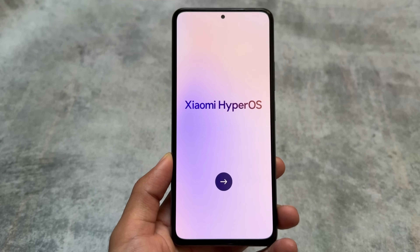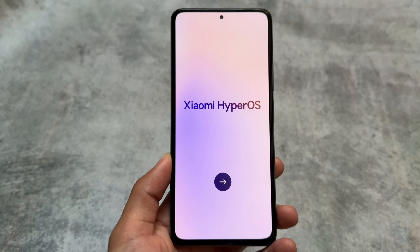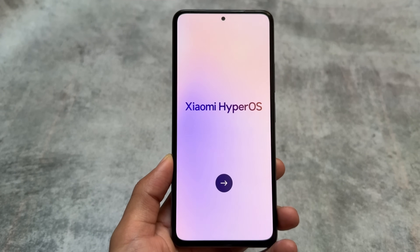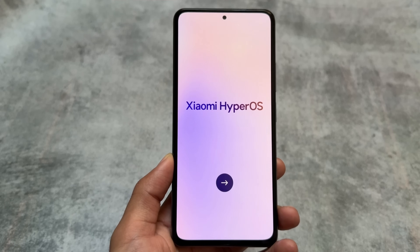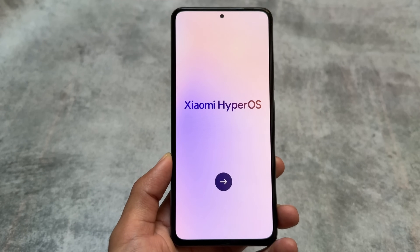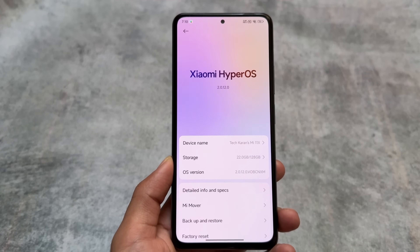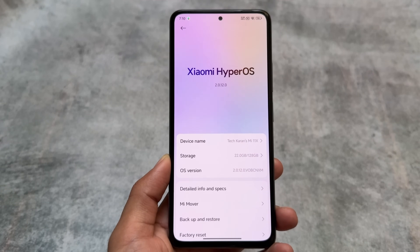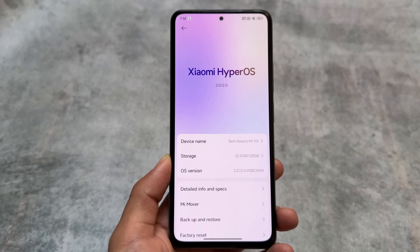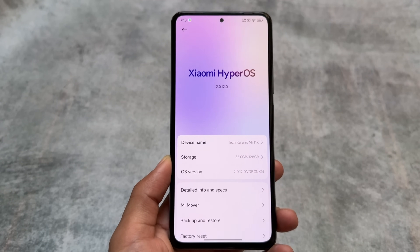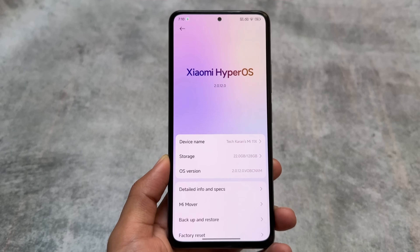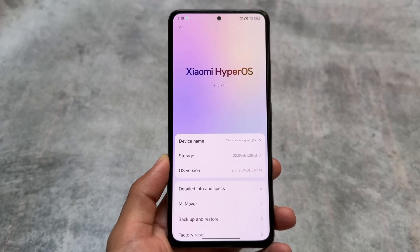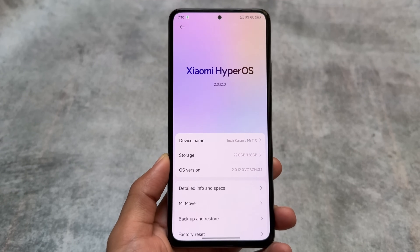HyperOS 2.0 is announced in China — it's not global yet, not India yet — but maybe in the upcoming months you might get it. Here's a first look at some of the great features in HyperOS 2.0. We will talk about all of those things in this video, so stay tuned.